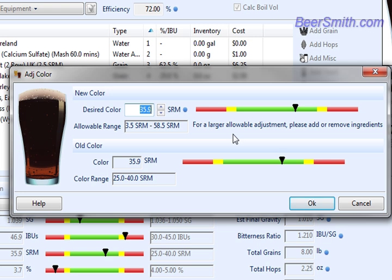If you want to make a larger range, you need to add or remove ingredients. For example, adding darker malts will widen this range up so you have a wider range to work with.